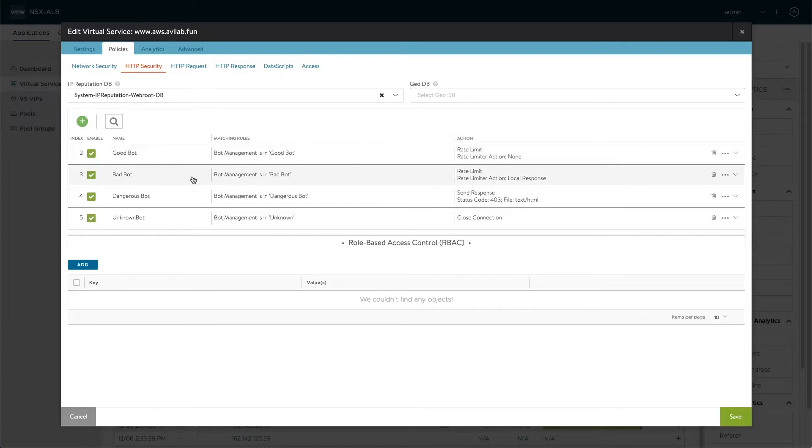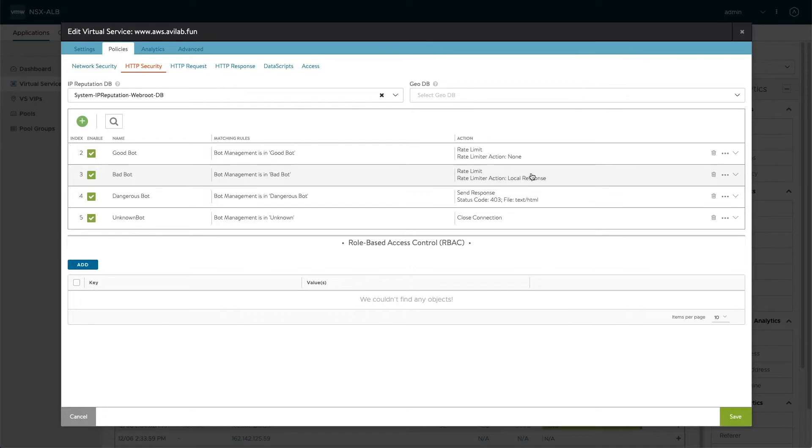The bad bot, on the other hand, we rate limit quite heavily as well. But the rate limiter action is a local response, meaning we're sending a 403 in case the bad bot goes over the setup rate limit.